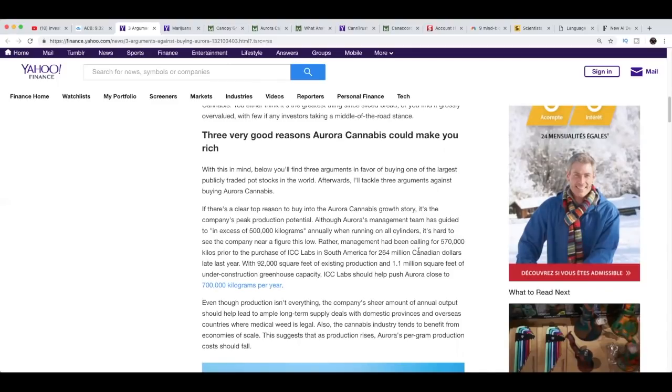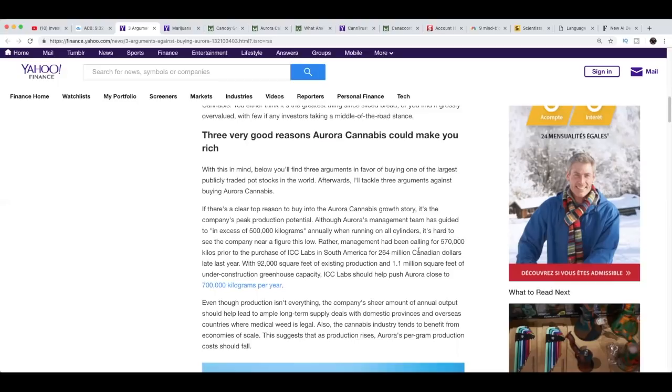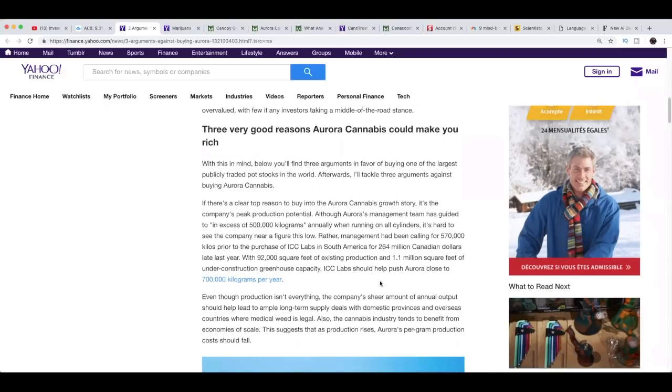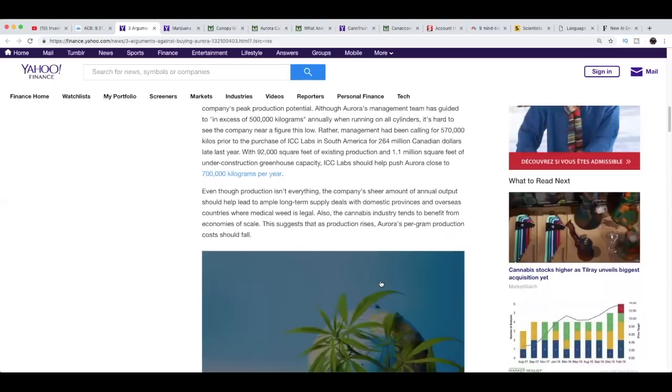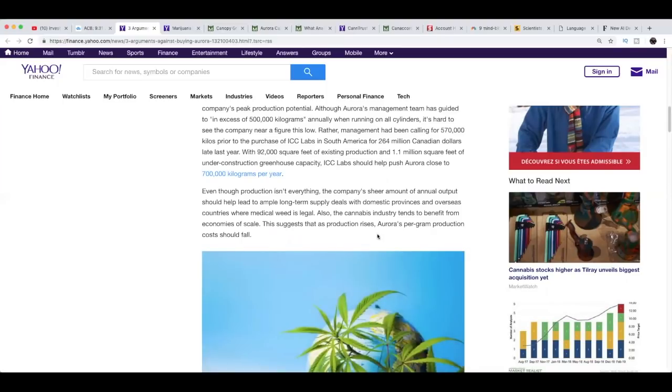Although Aurora's management team has guided to an excess of 500,000 kilograms annually when running on all cylinders, it's hard to see the company near this figure. Management had been calling for 570,000 kilos prior to the purchase of ICC Labs in South America for 264 million Canadian dollars late last year. With 92,000 square feet of existing production and 1.1 million square feet of under construction greenhouse capacity, ICC Labs should help push Aurora close to 700,000 kilograms per year.